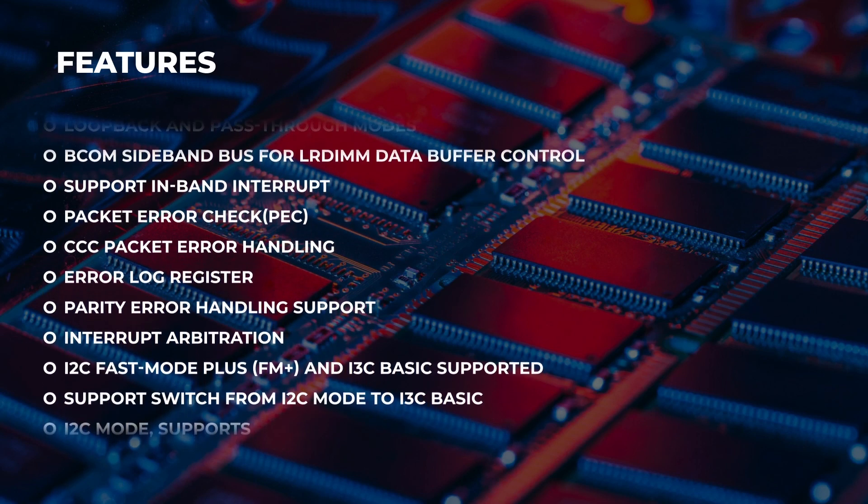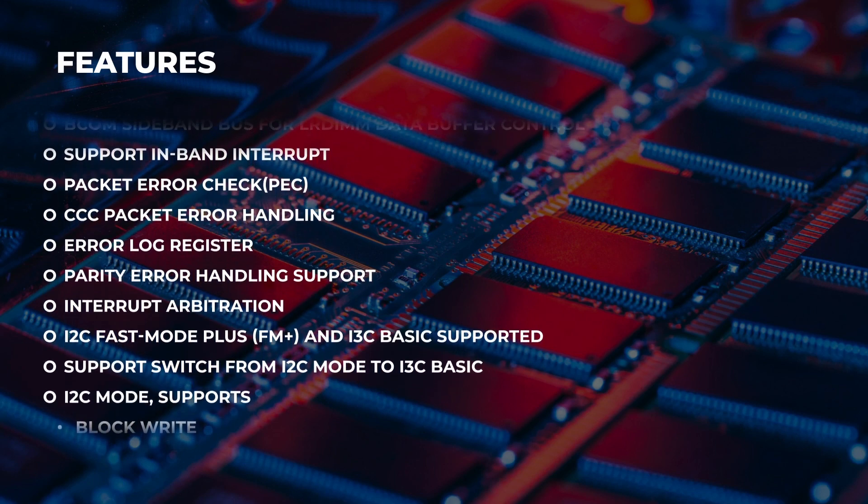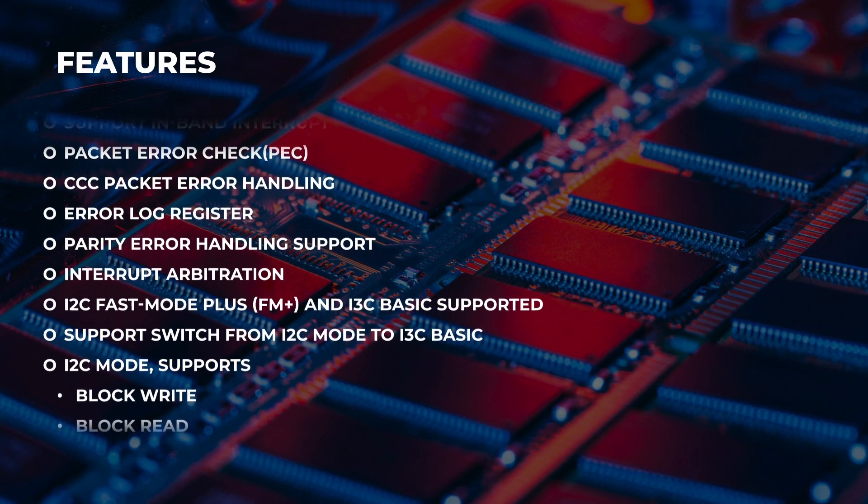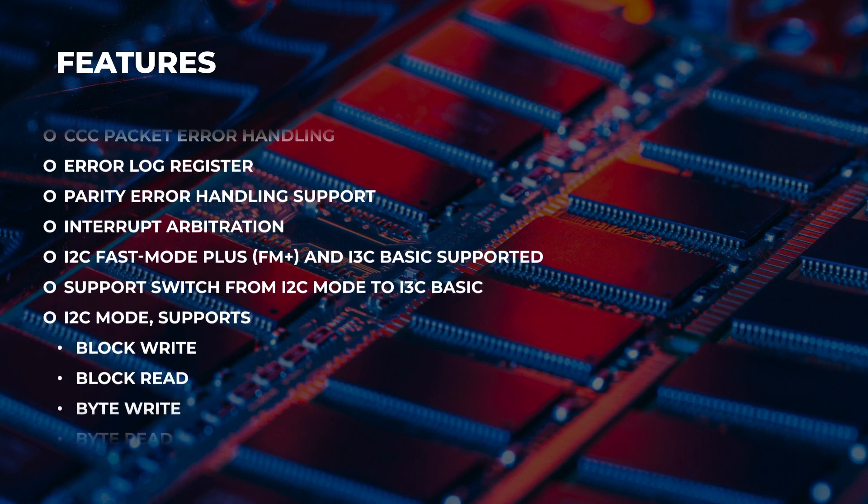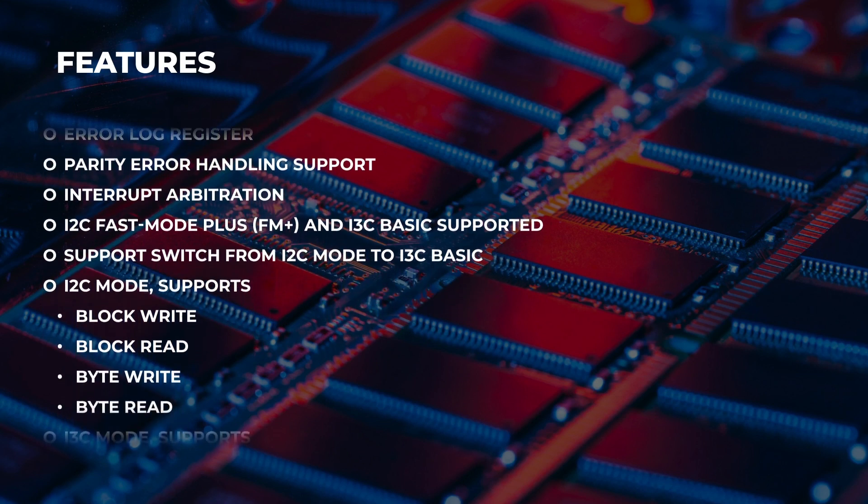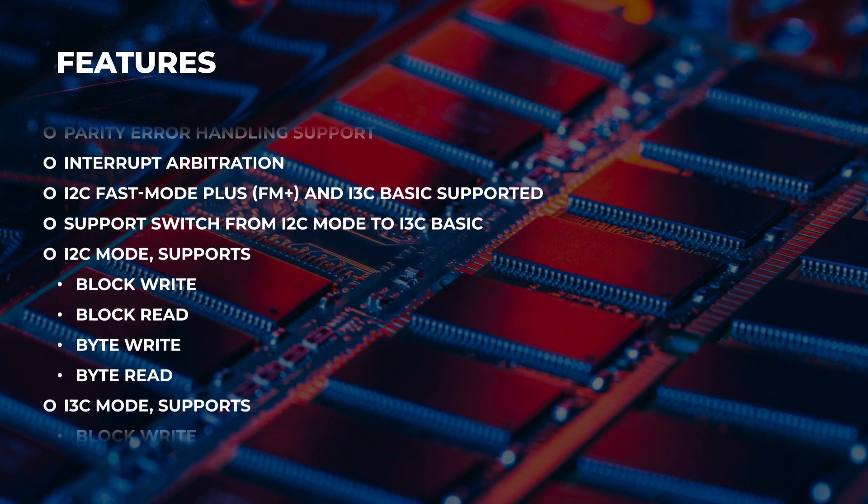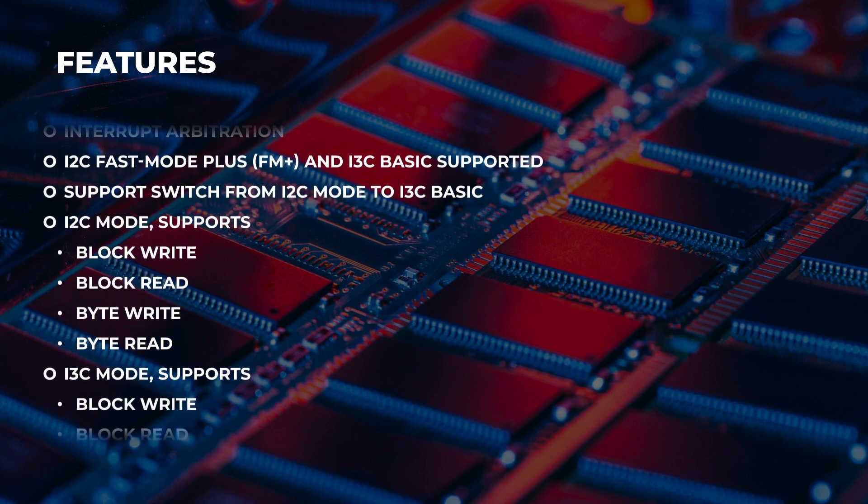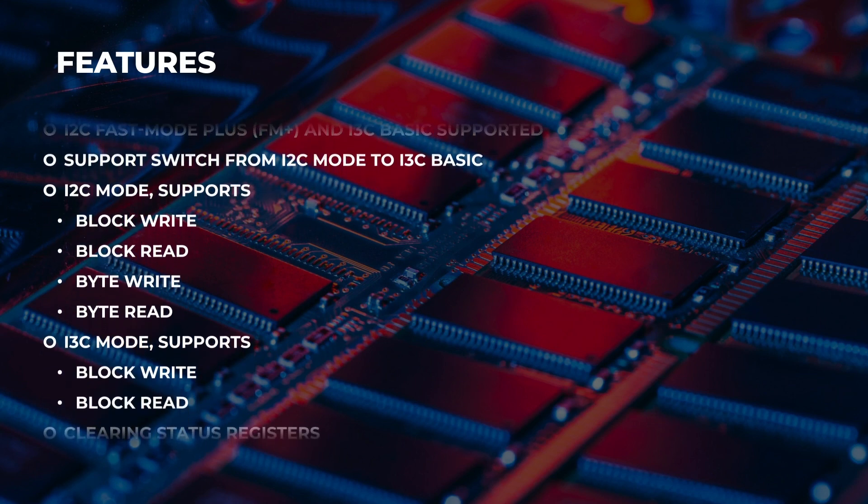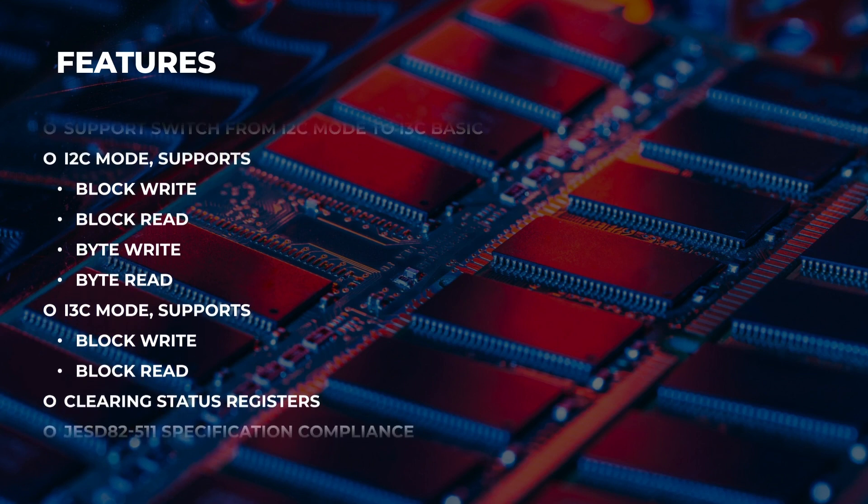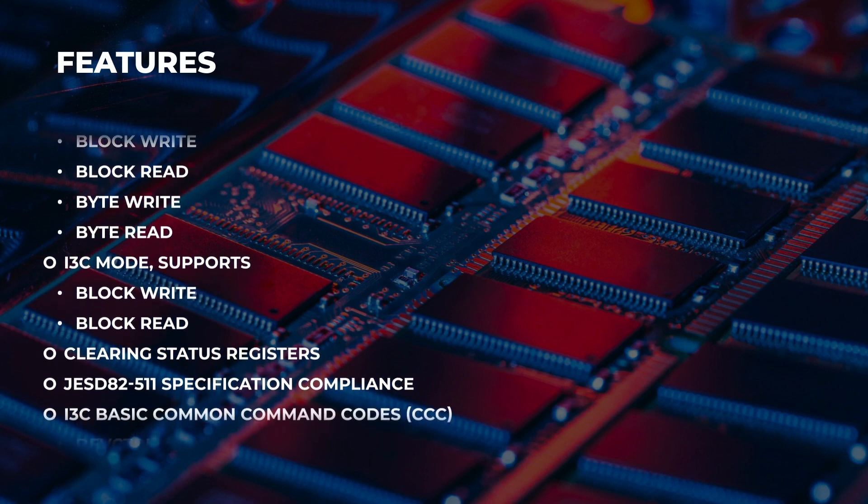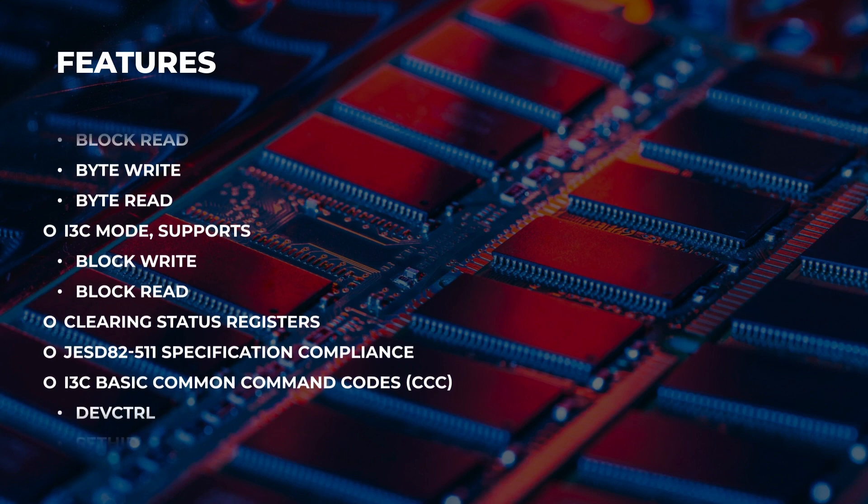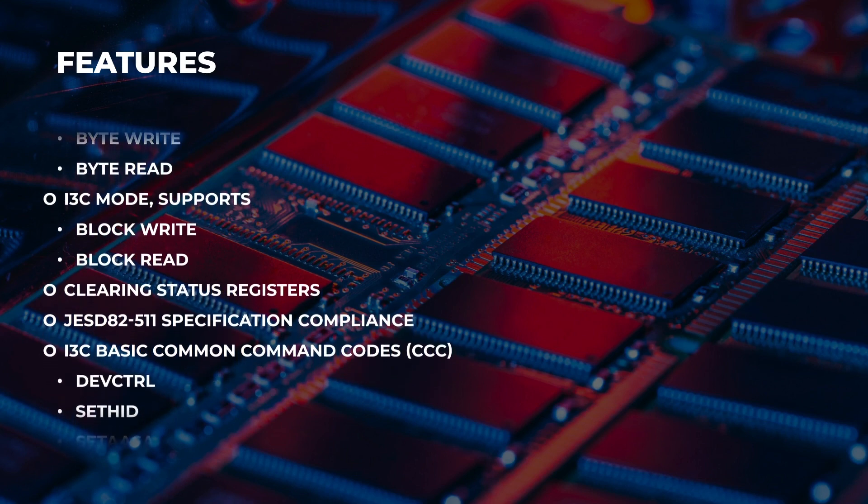It also supports loopback and passthrough modes, BCOM sideband bus for LRDIMM data buffer control. Supports IBI, packet error check, CCC packet error handling, error log register, parity error handling support, interrupt arbitration. I2C fast mode plus and I3C basic supported, also the switching between I2C to I3C basic.